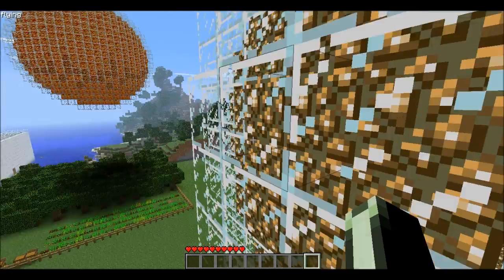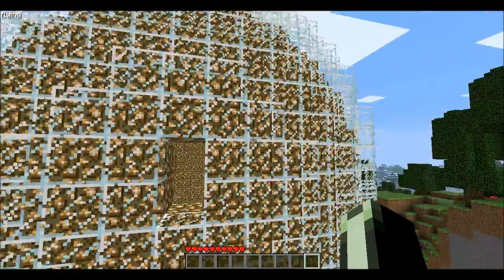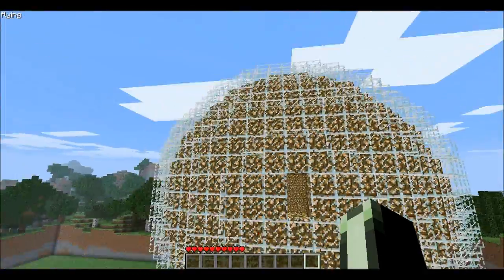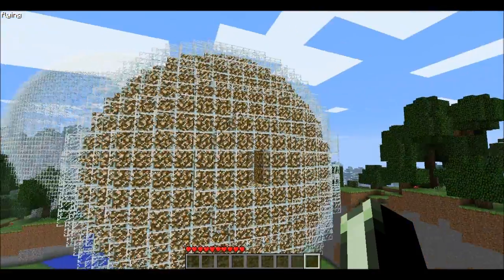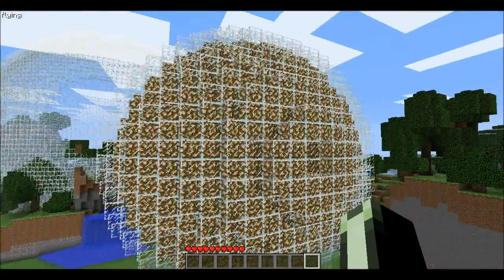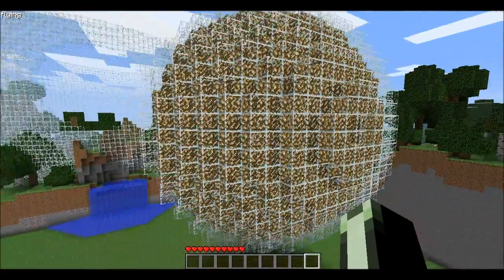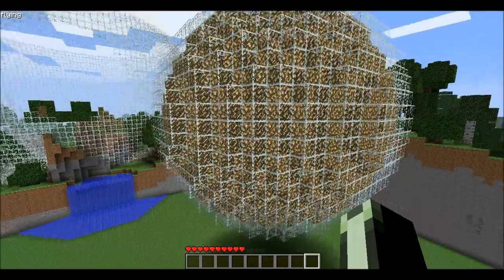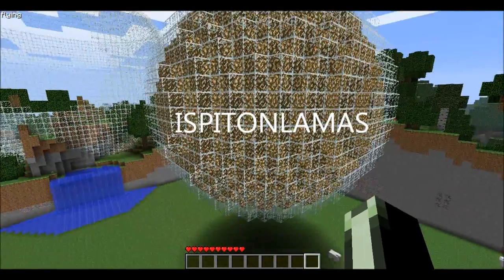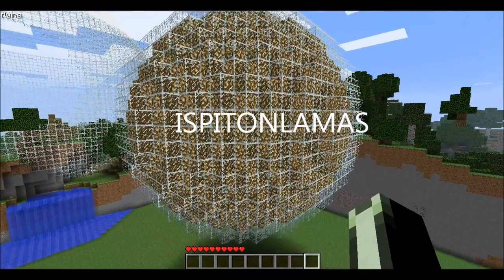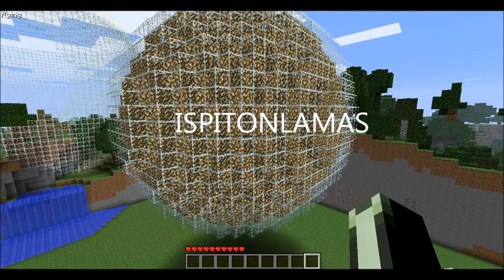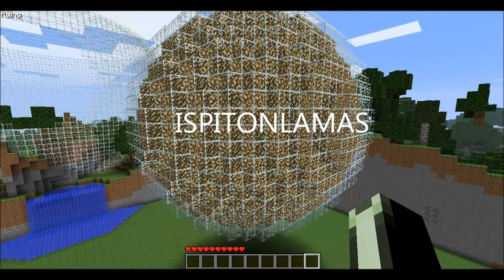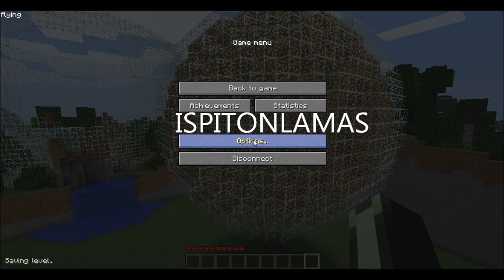You can see that there were two layers. And there you go — you have just successfully made a sphere. Enjoy, and this is iSpitOnLlamas. Subscribe.